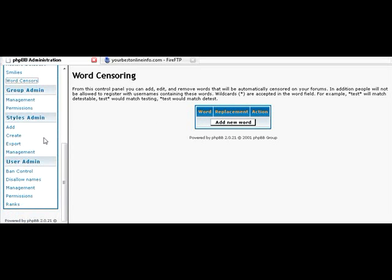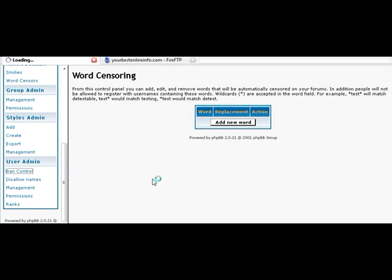Styles admin. This is just where you can change a style sheet. You can create a style. I won't go into that. That's kind of an advanced option.